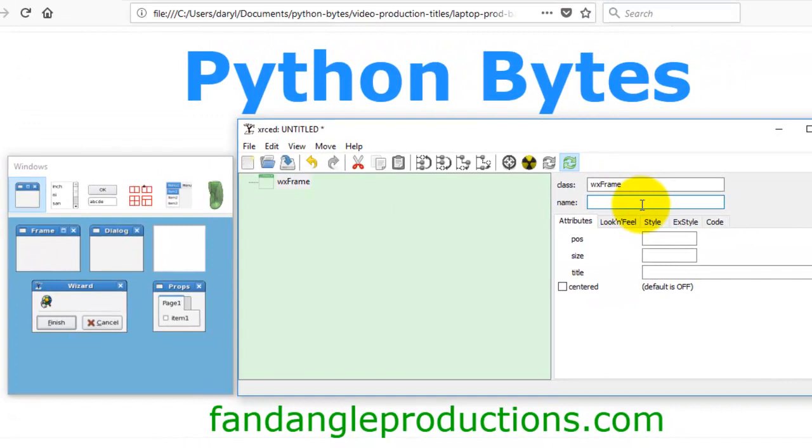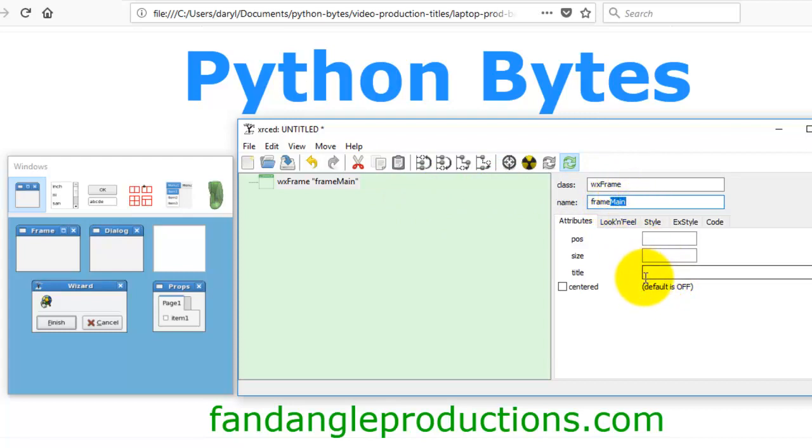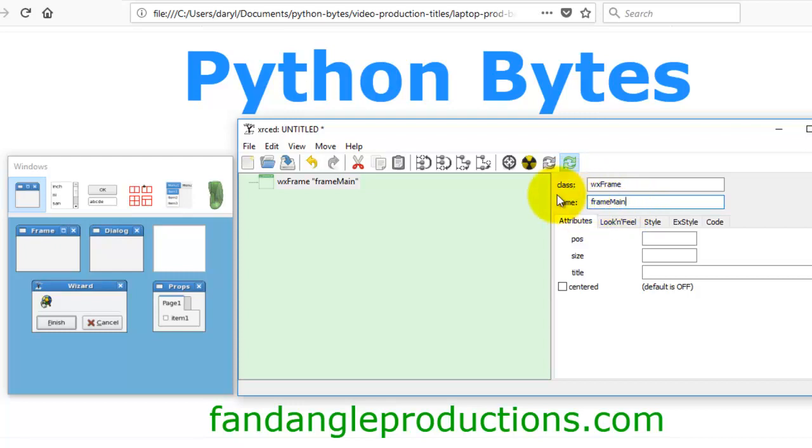I call my app frame main. You can call it whatever you want, you may have a name convention where you call your applications whatever you prefer, but with me I know that the main frame is my app. We've given the frame a name, that's the class, that is the name of the class.